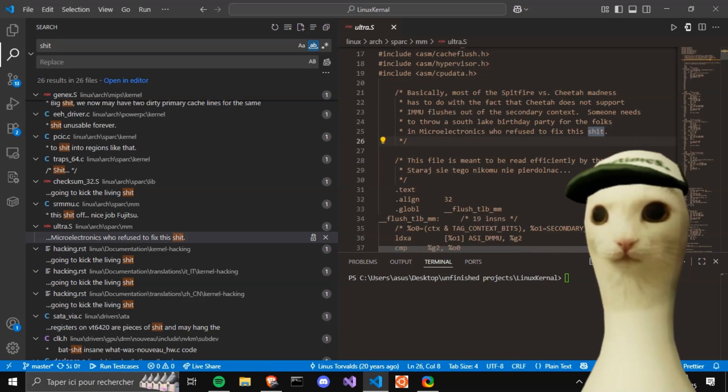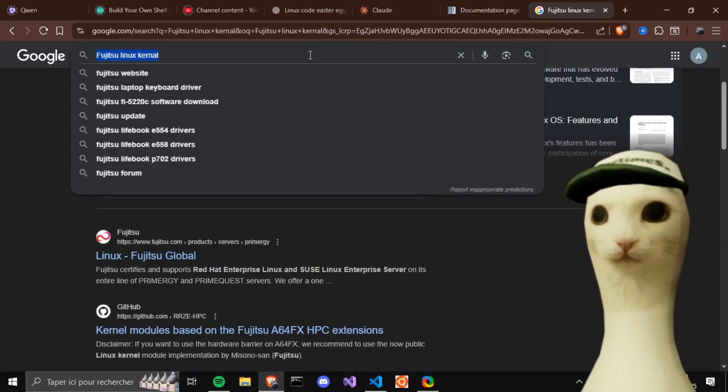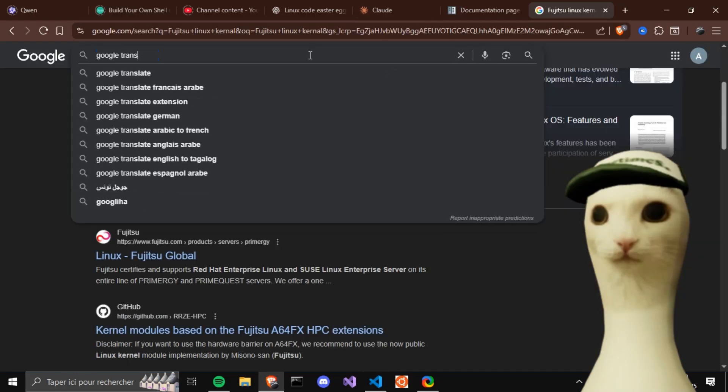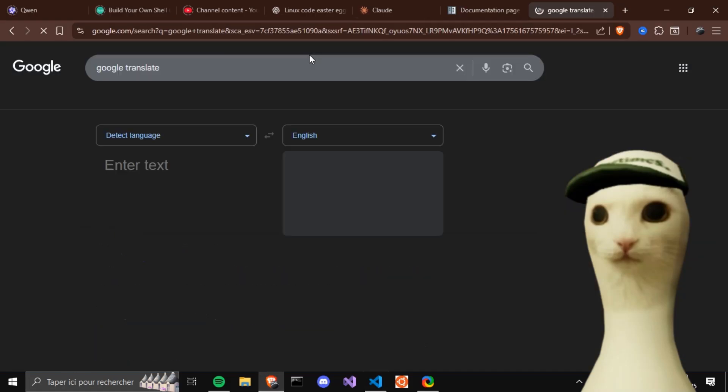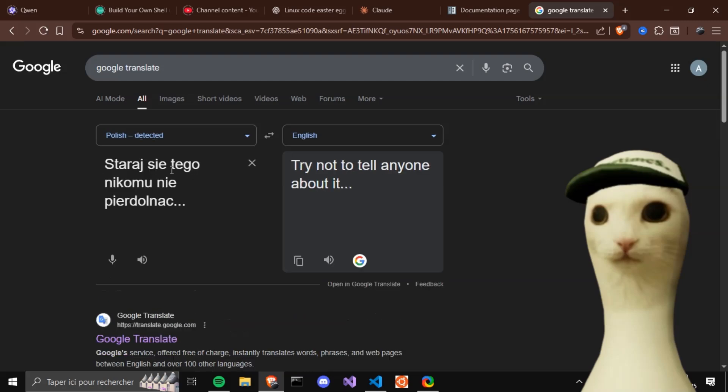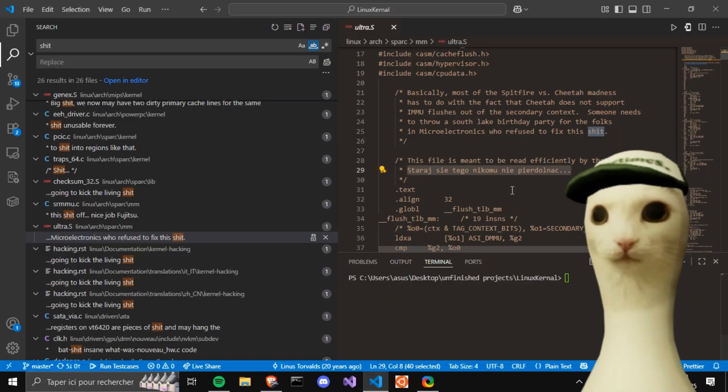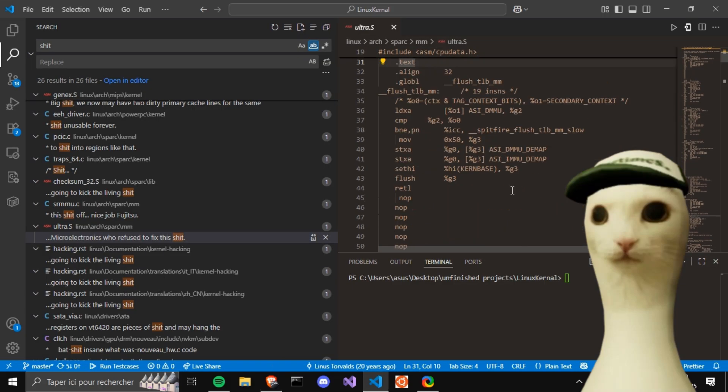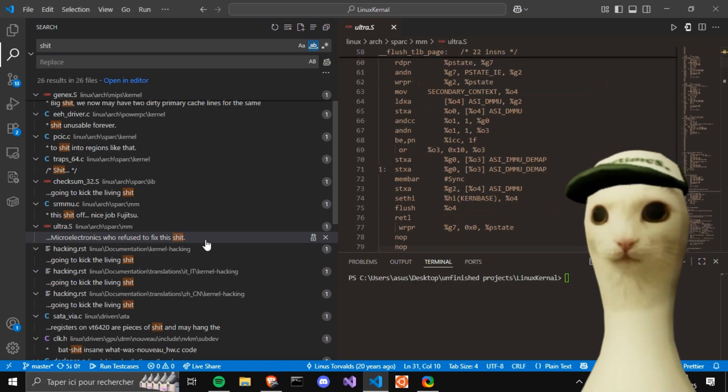This file is meant to be read by the CPU, not humans. Yeah, no shit. What the hell is this? Why was it in Polish? Wait, wait.